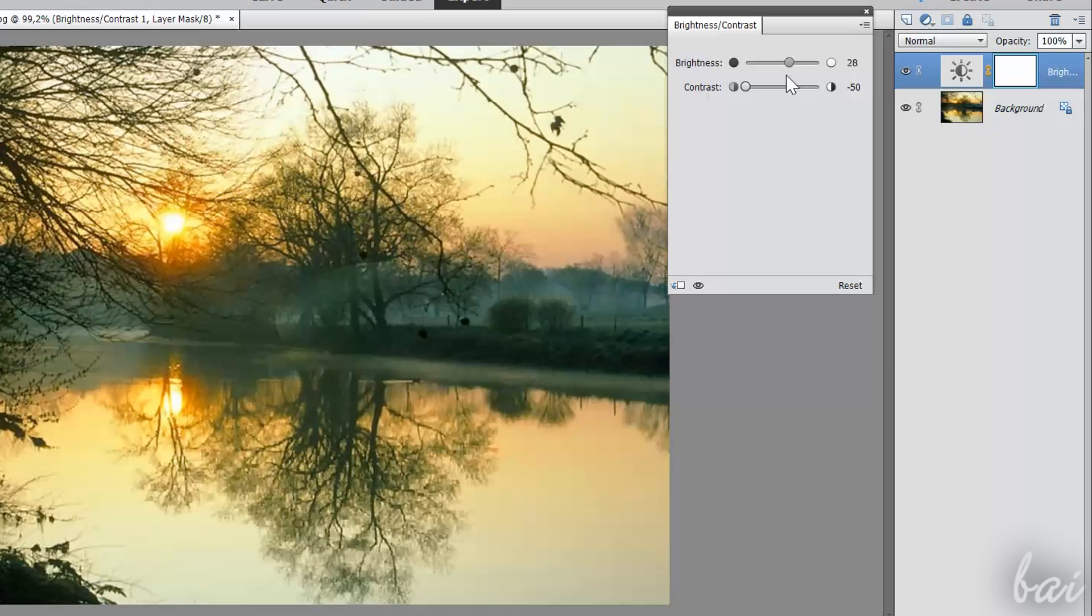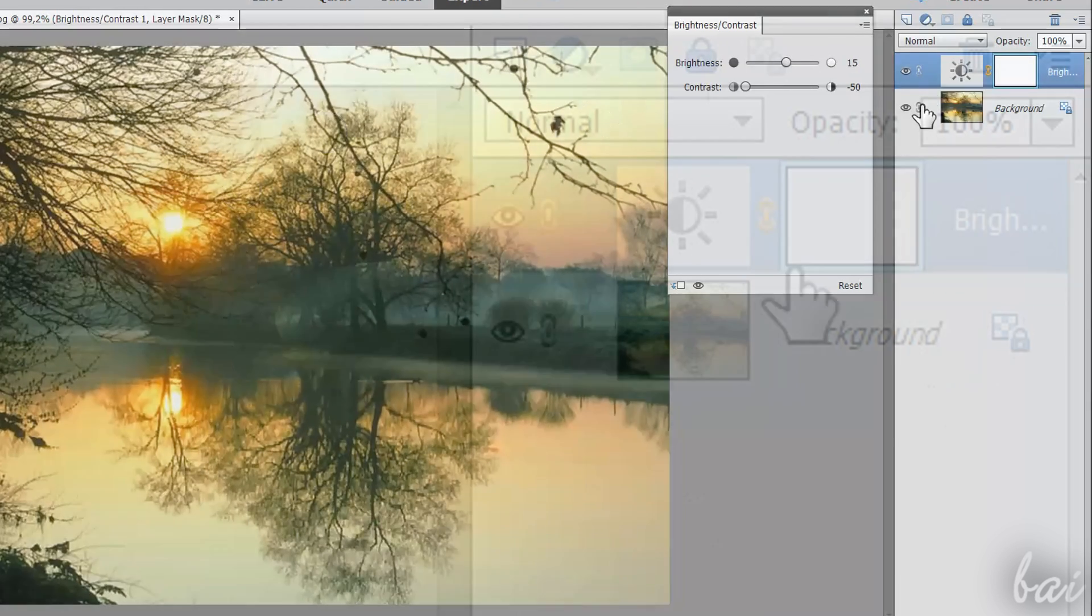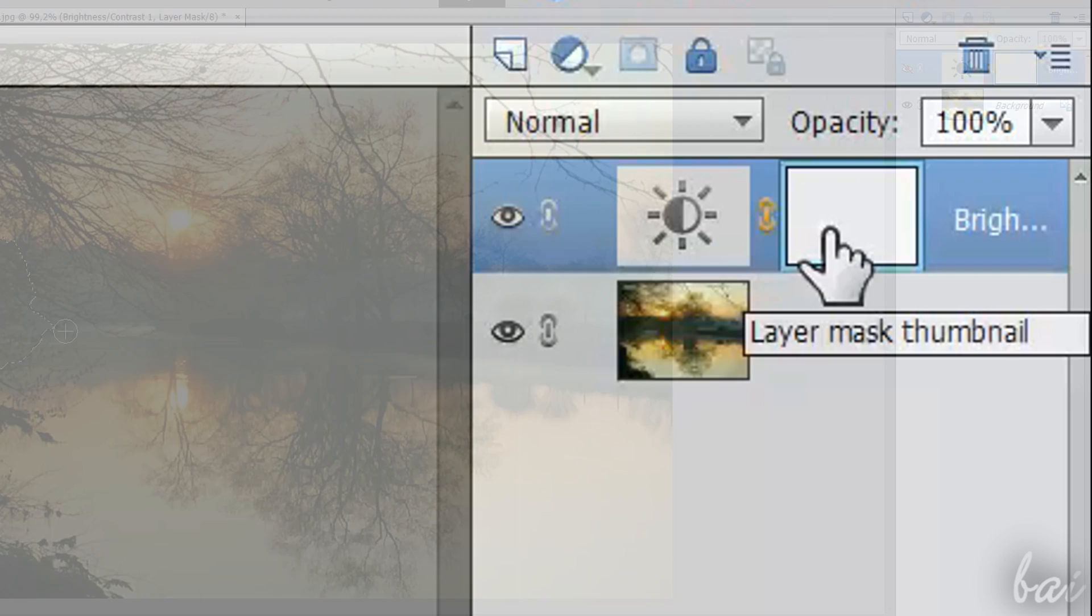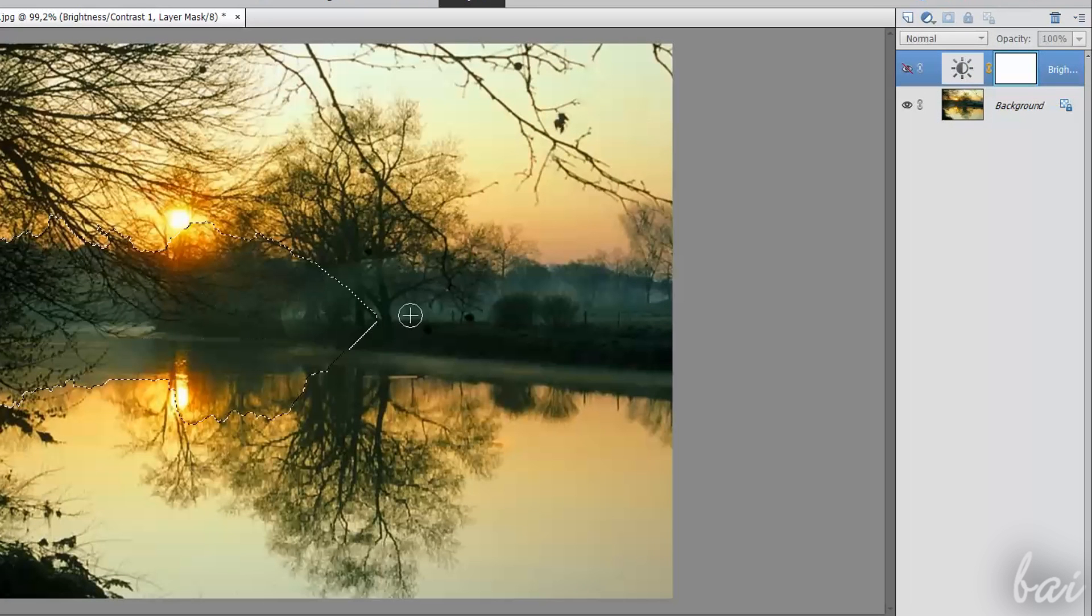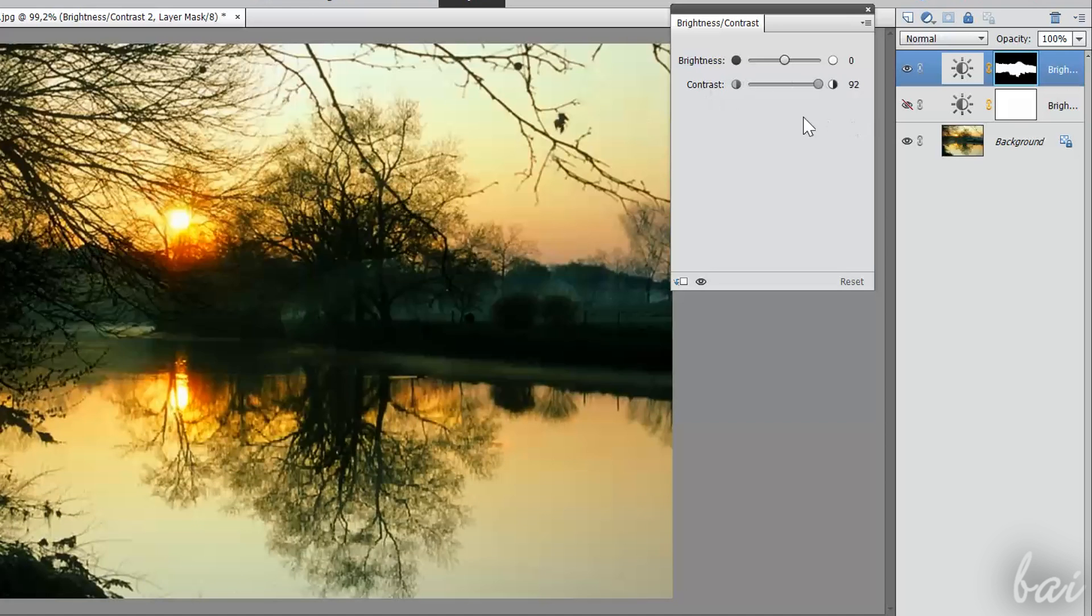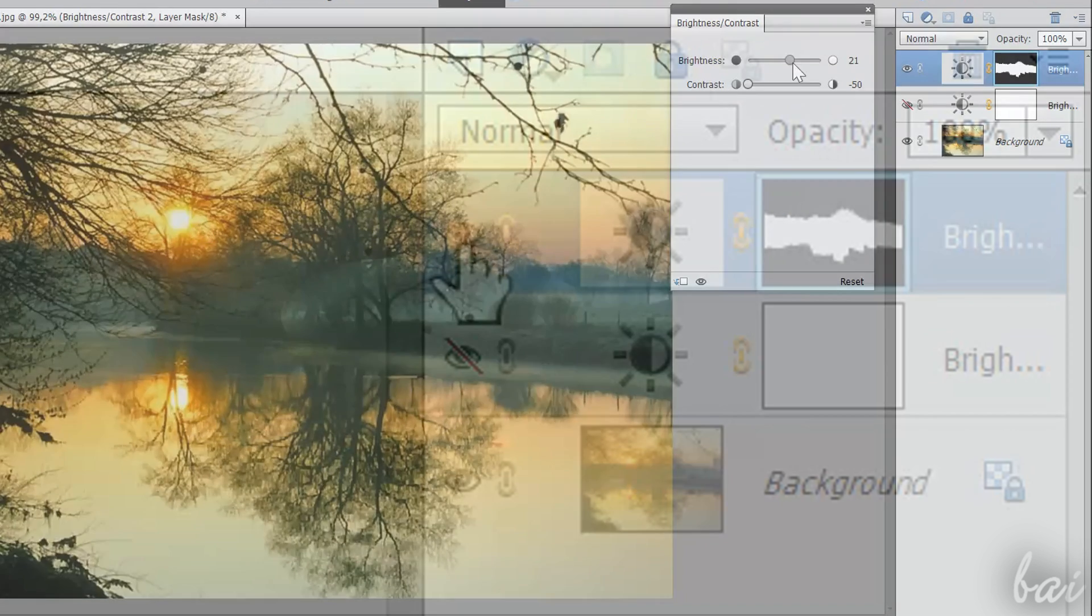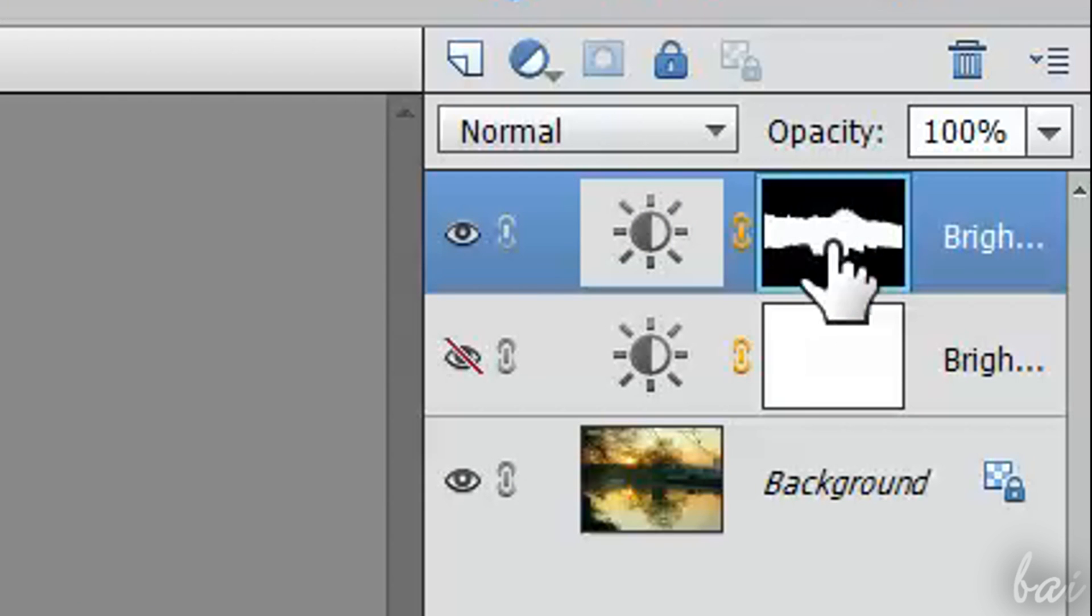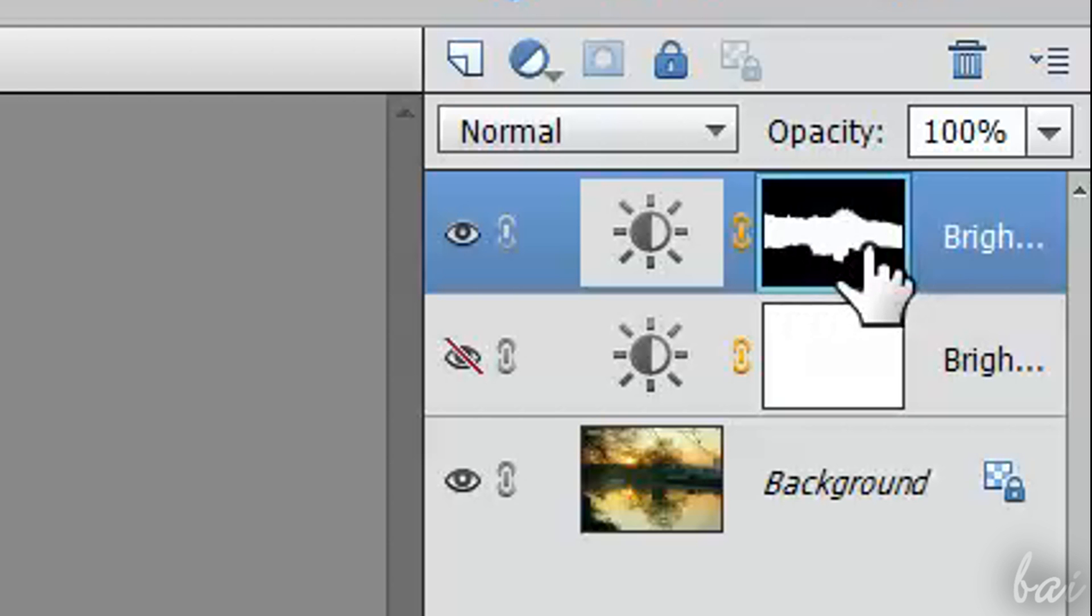If you have nothing selected, the correction is applied on the whole picture, as you can see from the layer mask, completely white. If you have any selected area, just this will be affected, and the layer mask will represent in white all the parts affected.